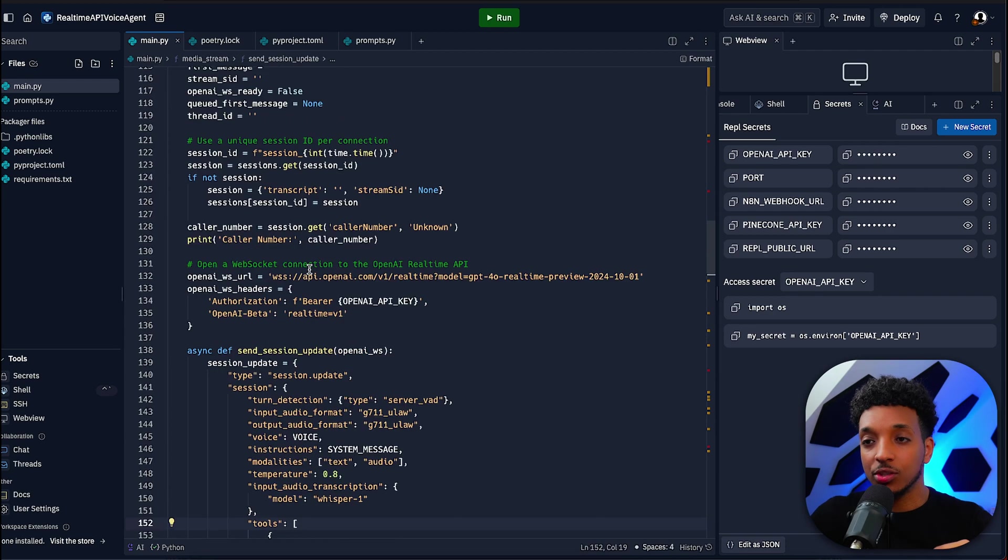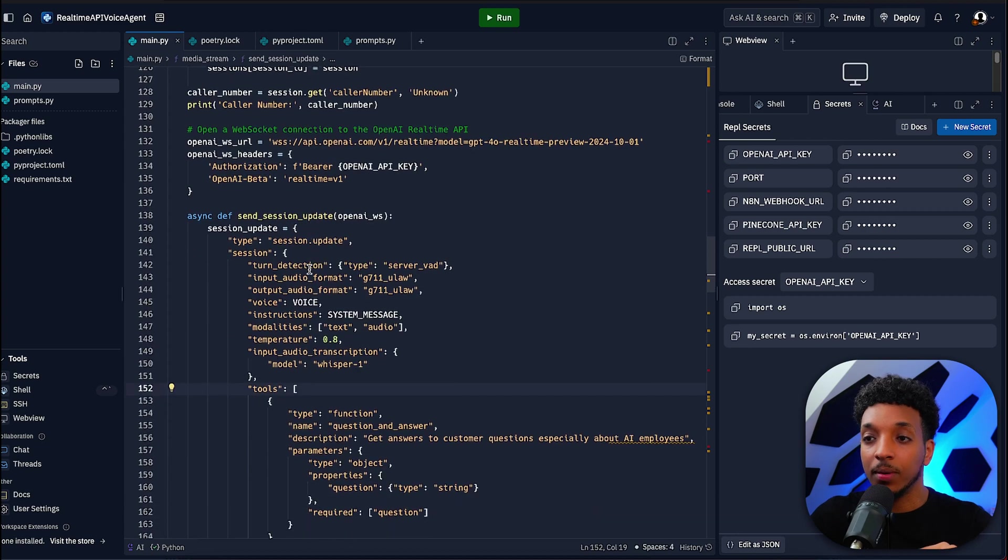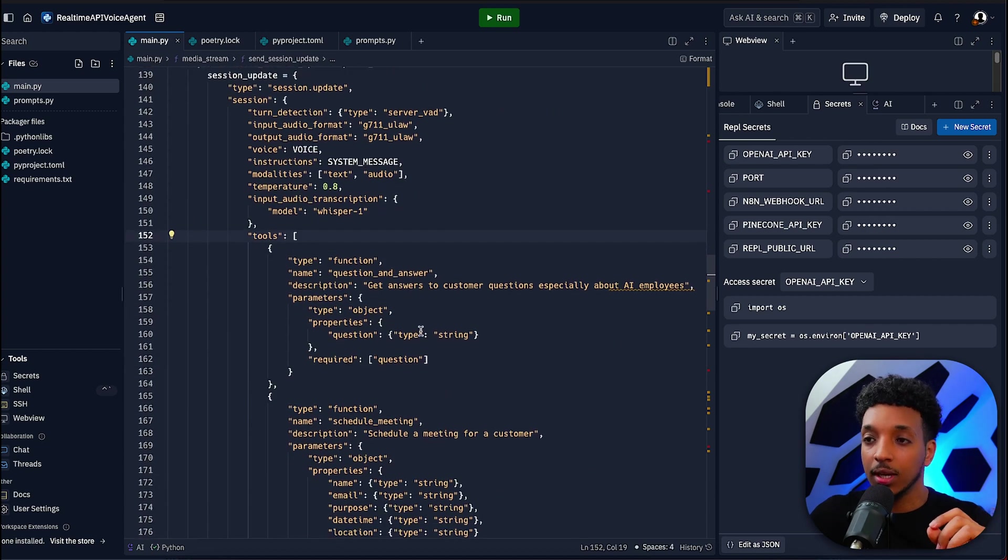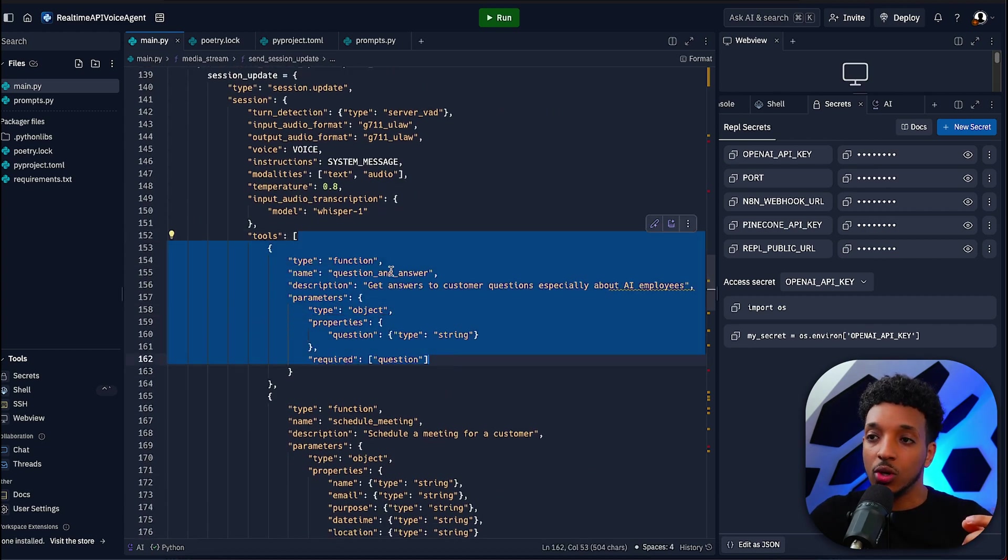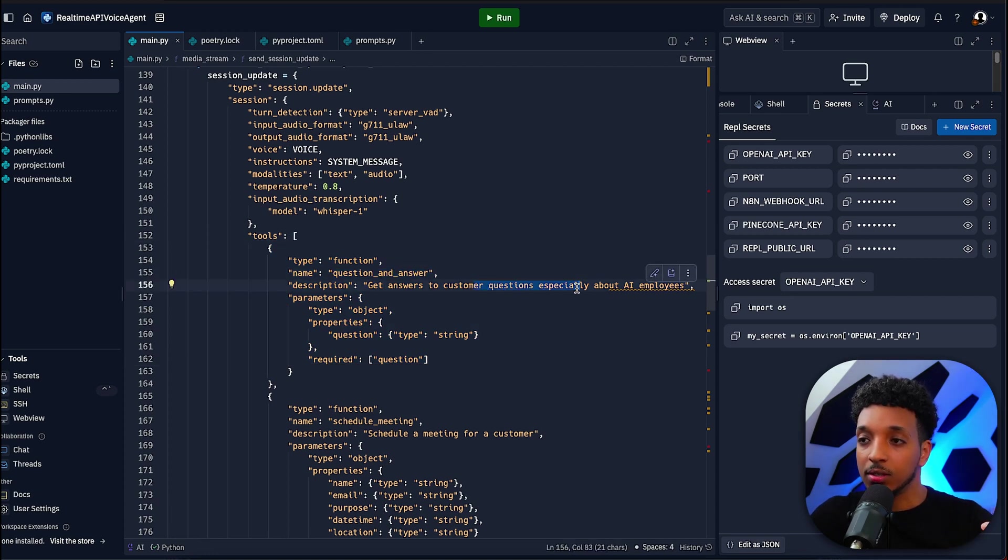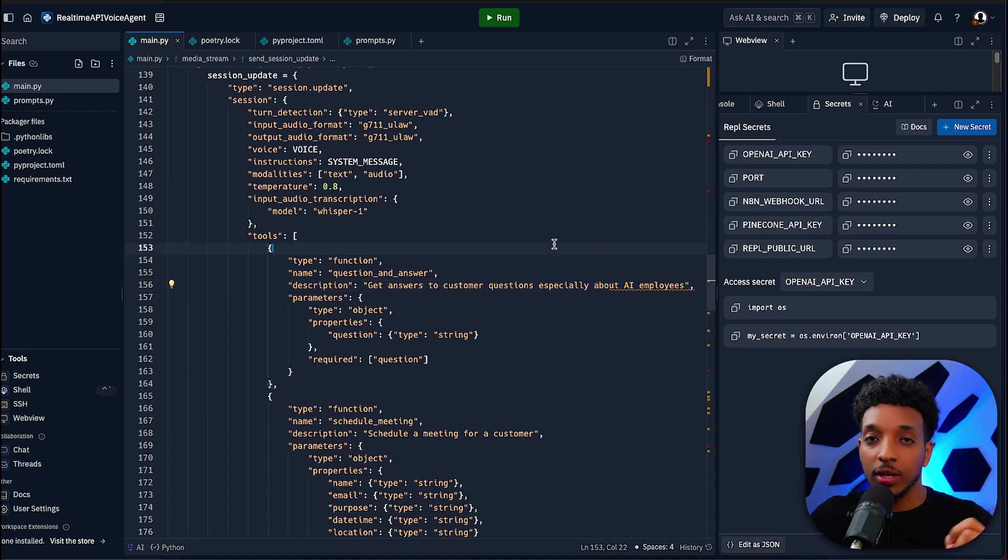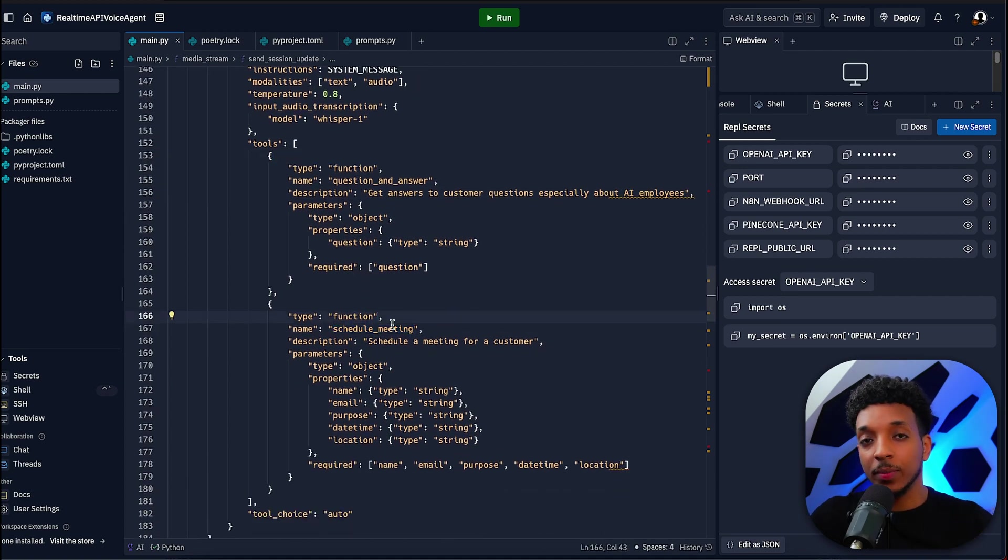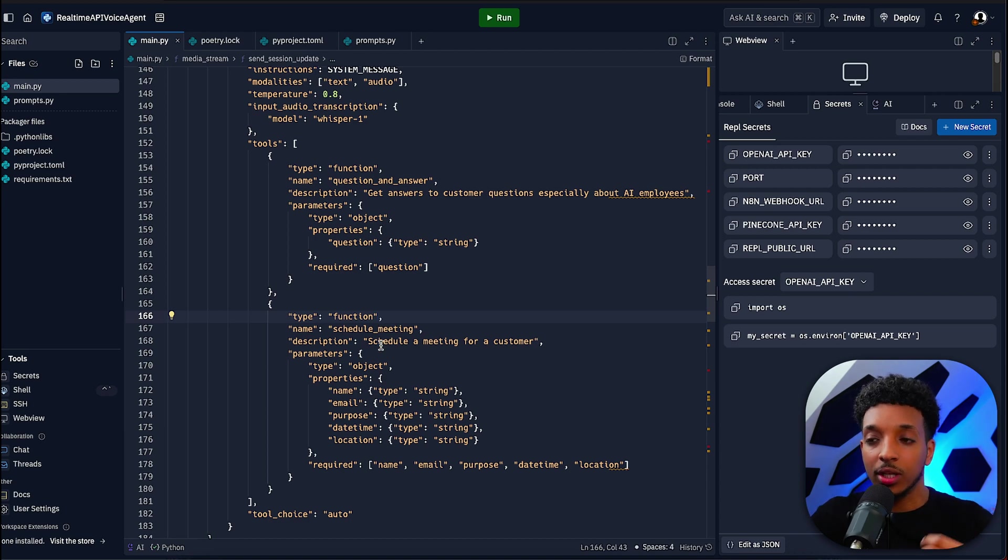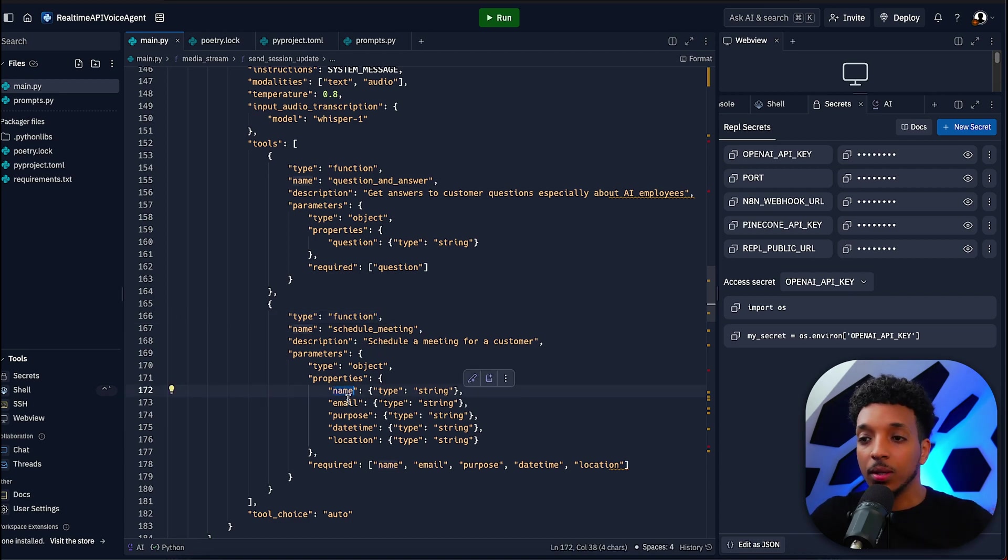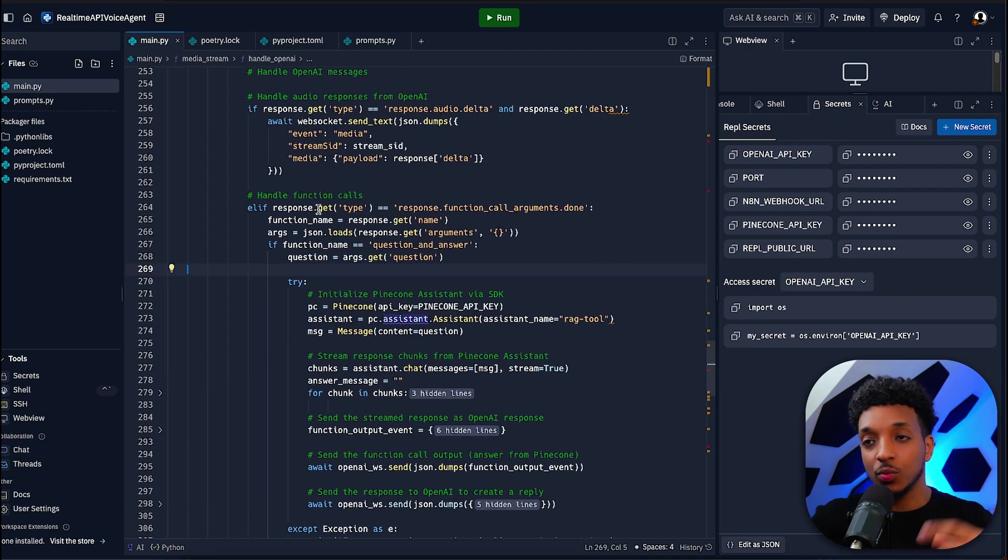Next, we want to look at the media stream. There's a lot going on here but the main thing to focus on today is where we do the functions. We have the question and answer function which basically answers customer questions. Here I've added specifically about AI employees for the sake of the demo later on. We also have the schedule meeting function. For schedule meeting, we've got a few different properties we need to capture for this workflow to work: the name, email, purpose of the meeting, date and time, and also the location.